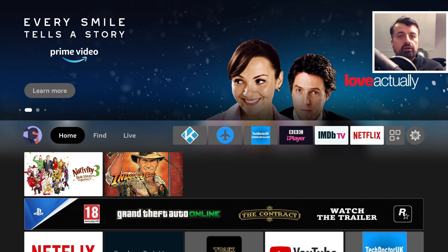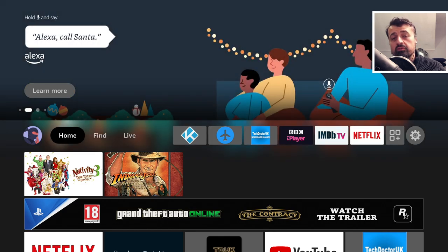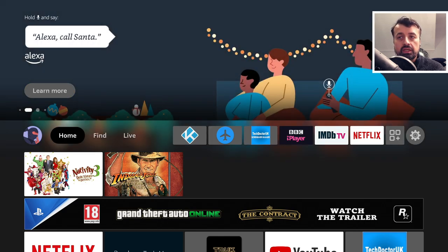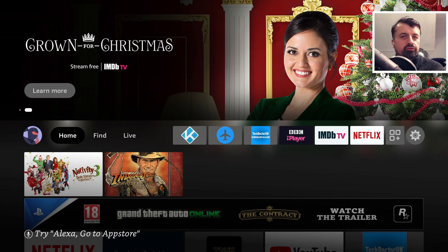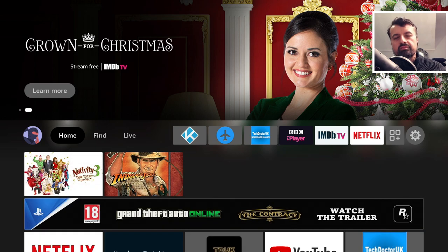It will essentially be like I'm getting a fresh Fire Stick. And lots of people do actually do this, maybe once a year, just to have a fresh start, clear out all of those old applications, junk files, and just make your Fire Stick like it's brand new.